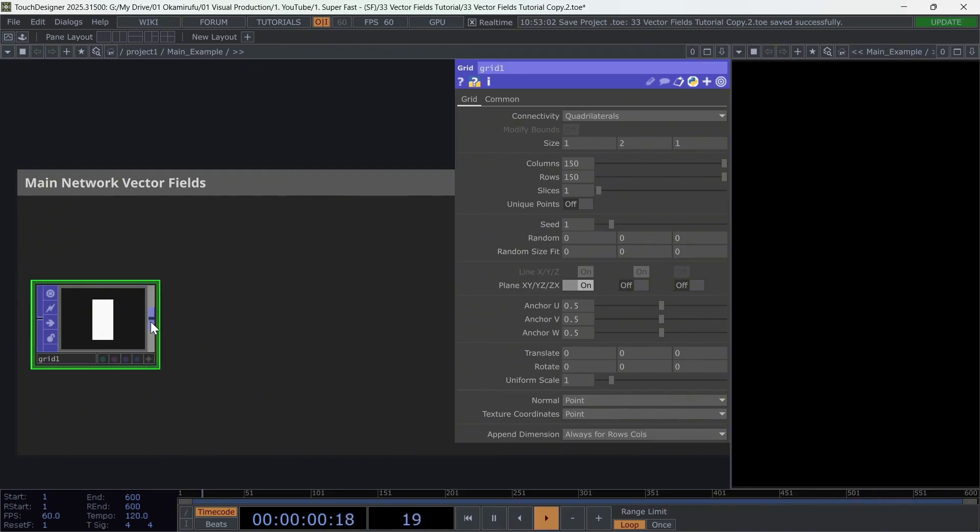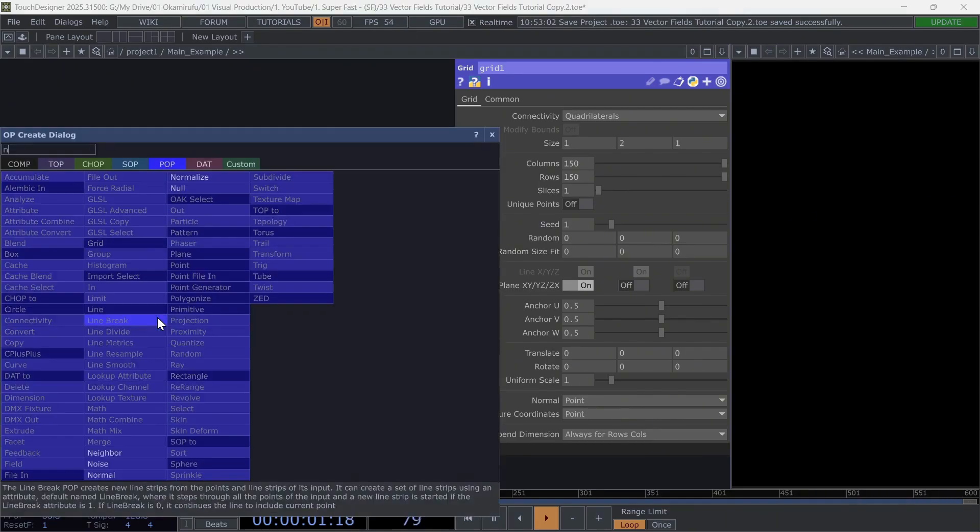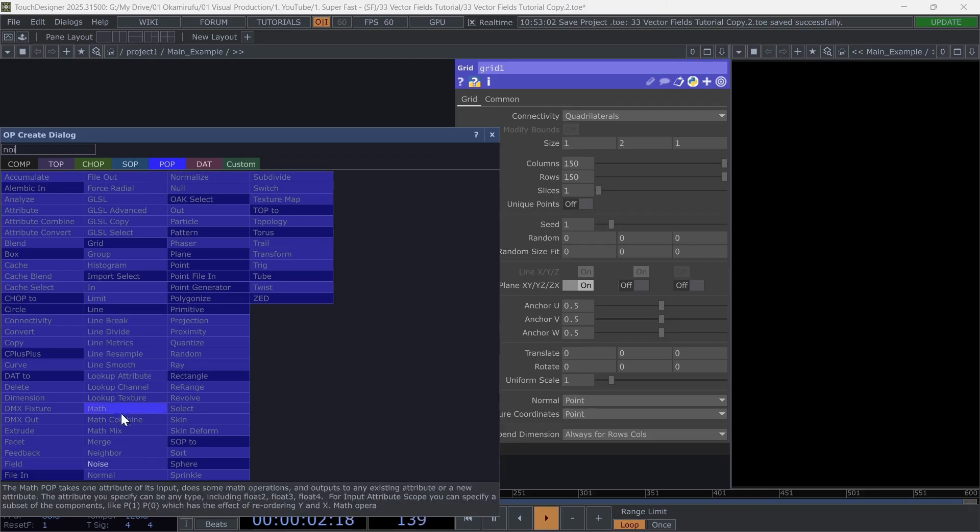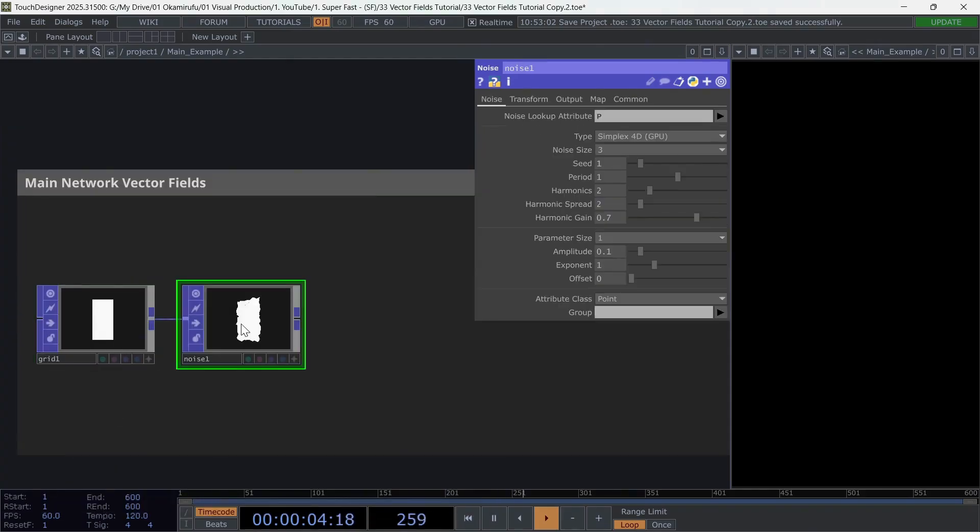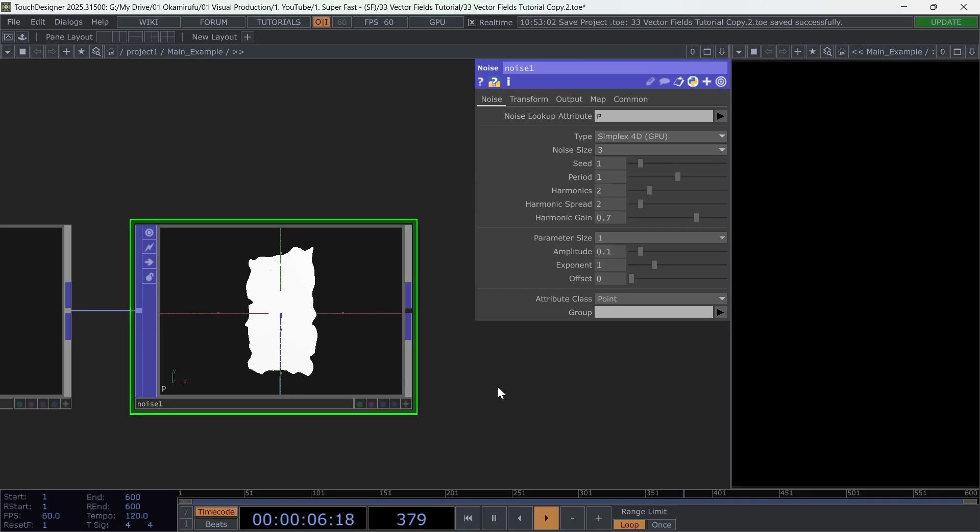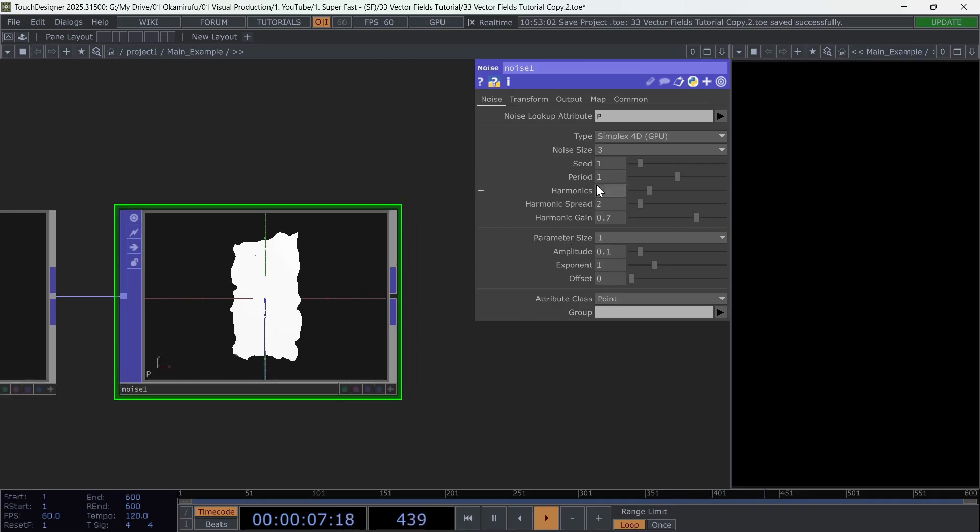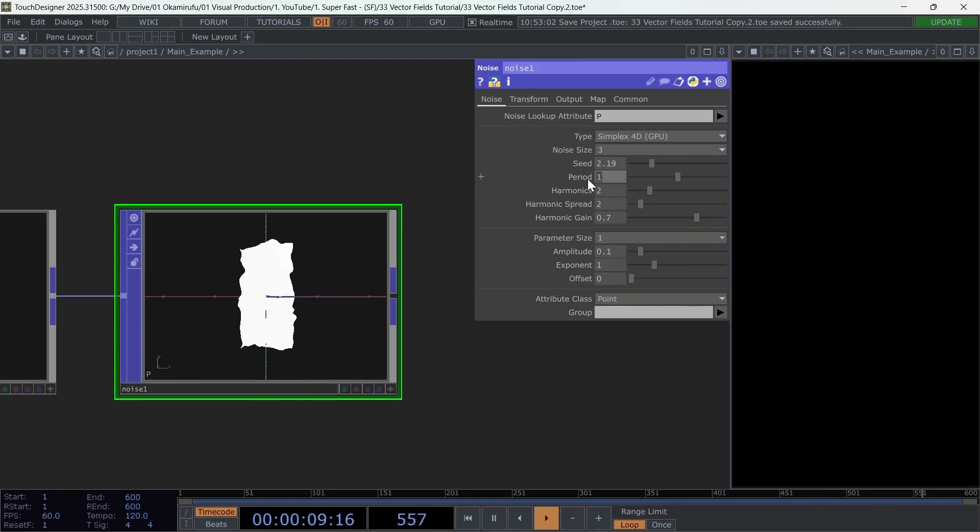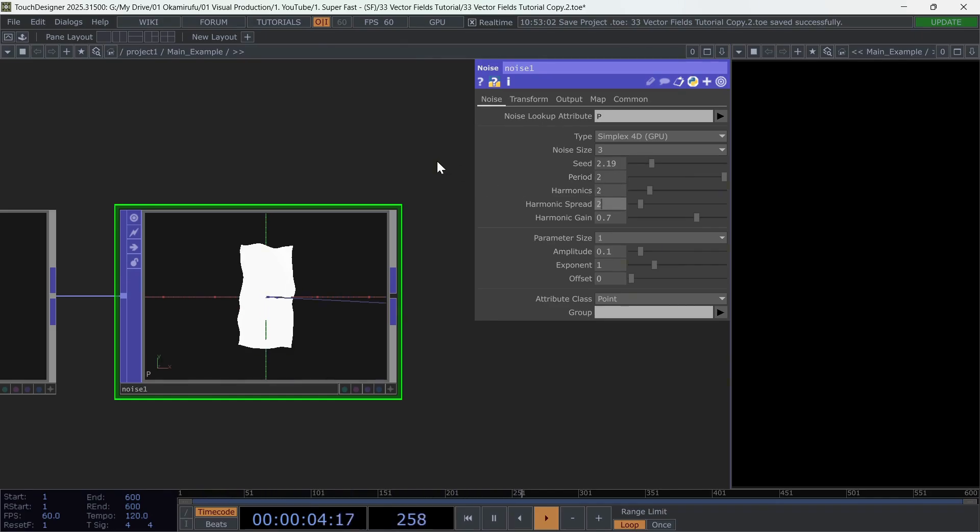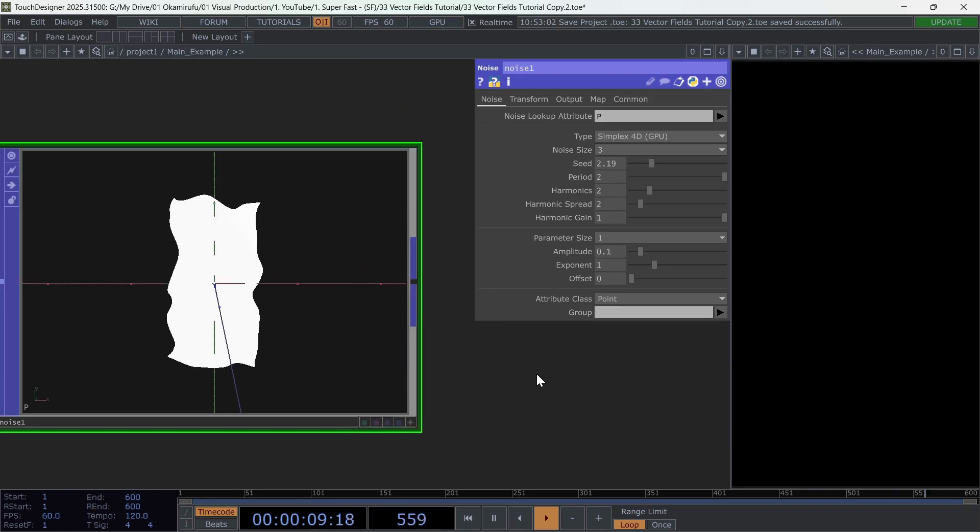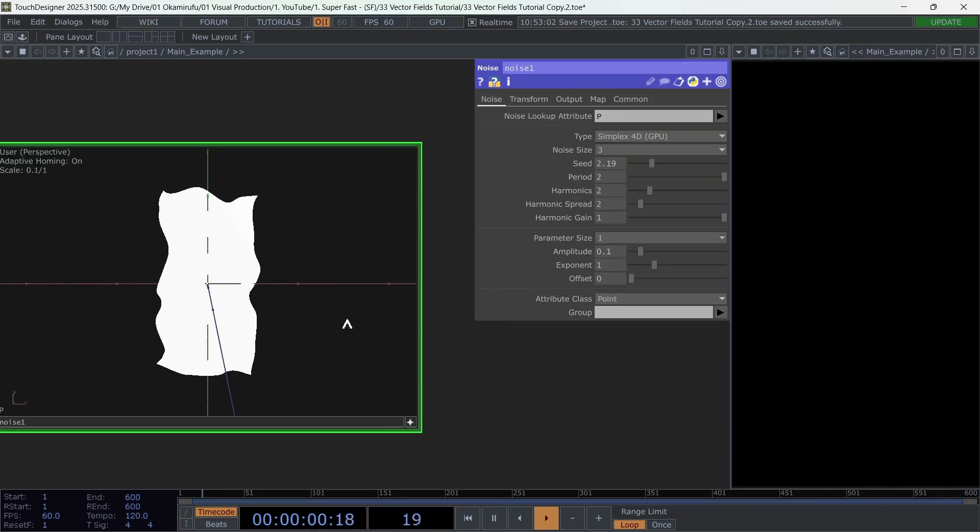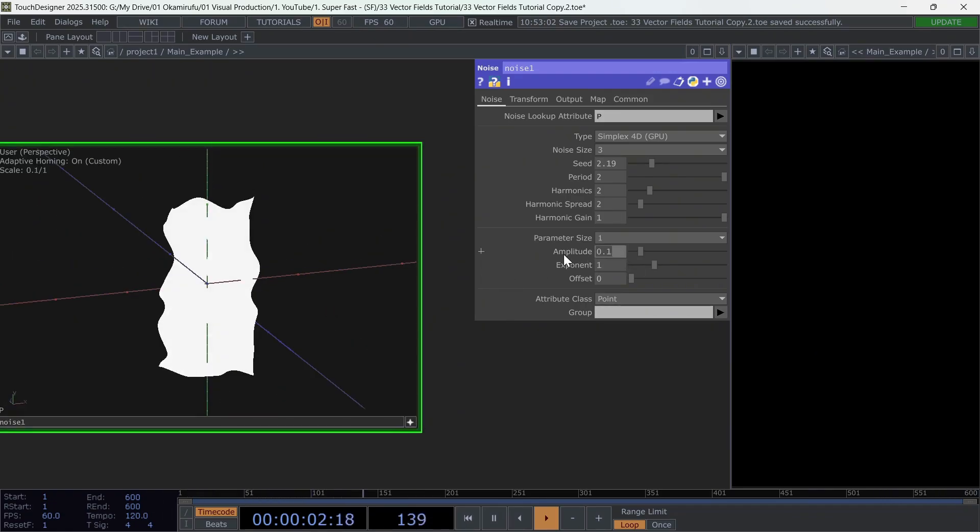Now connect the noise and use the following values. Use any seed you want, keep the period at 2, a value I use frequently, and set the harmonics to 2, 2, and 1 consecutively. Finish with an amplitude of 0.5, and keep the exponent at 1.